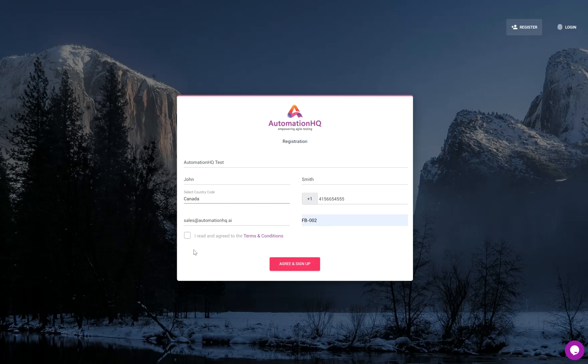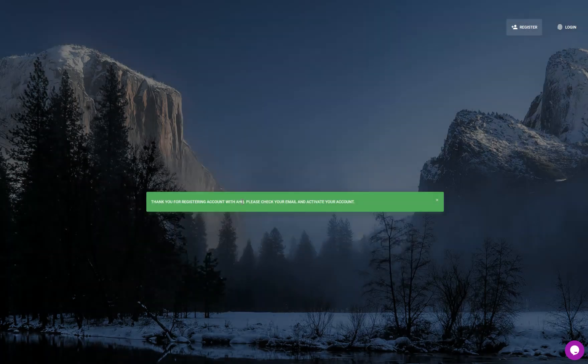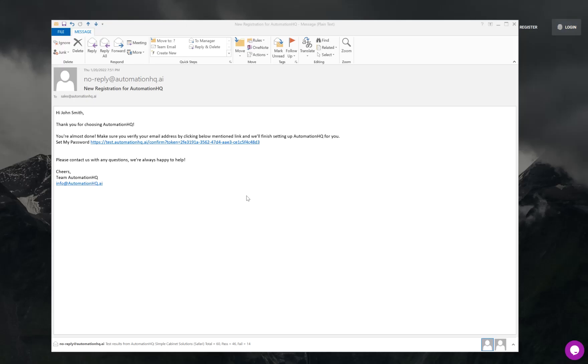You also need an access code, which you have to ask from the support team or whoever is consulting you on Automation HQ. They can provide the access code. Select the checkbox and then click the button, and you will get an email with the registration details.